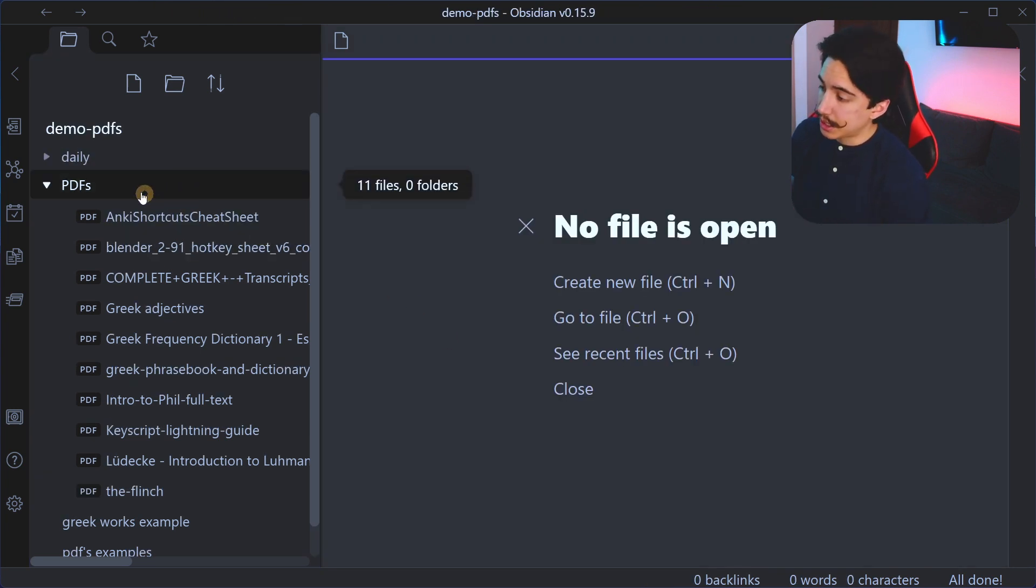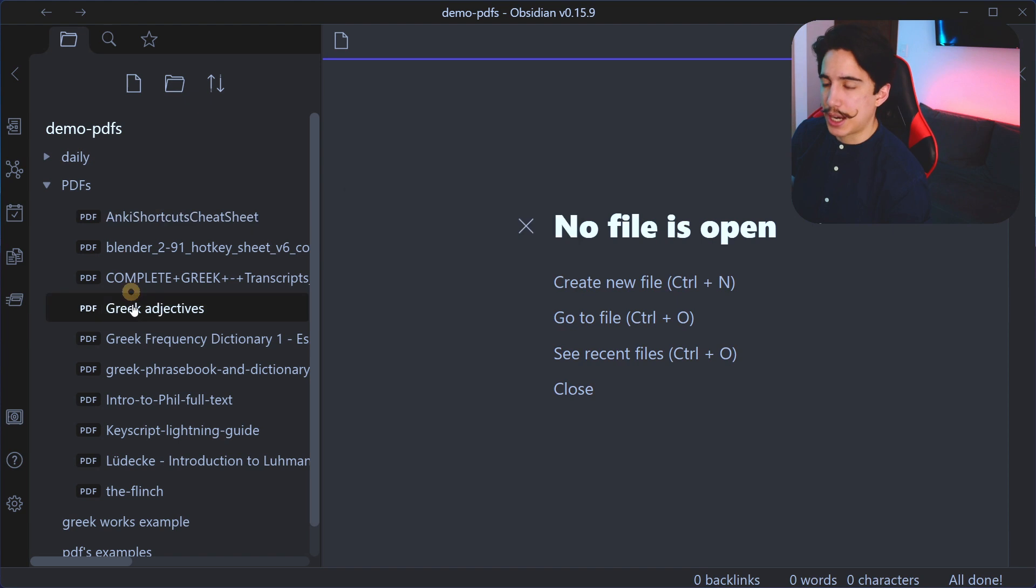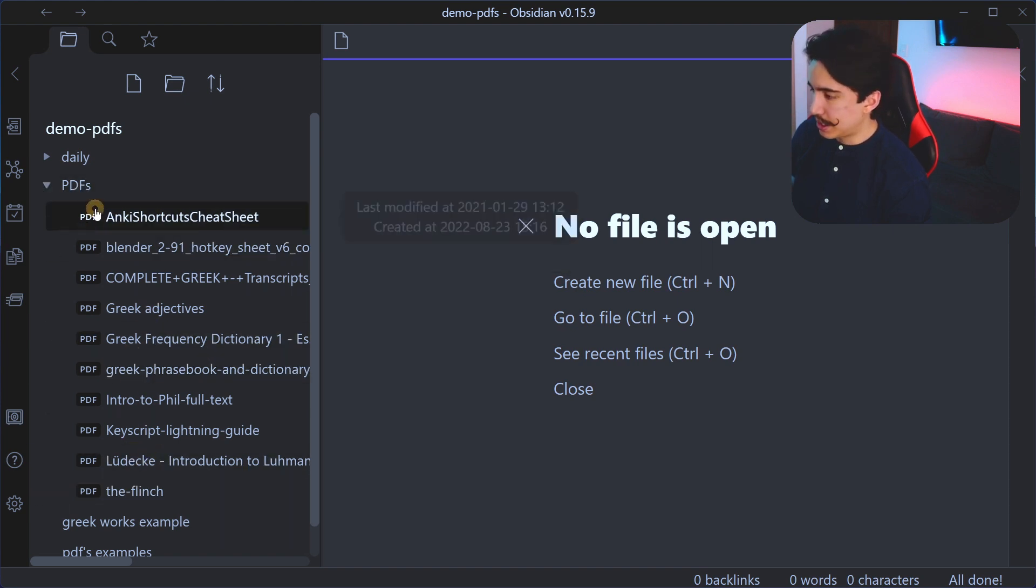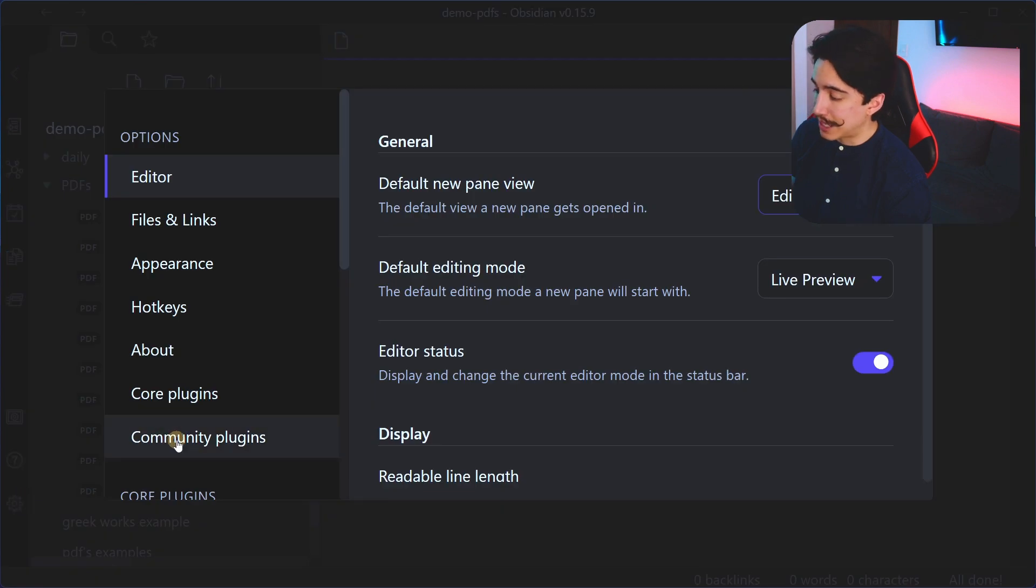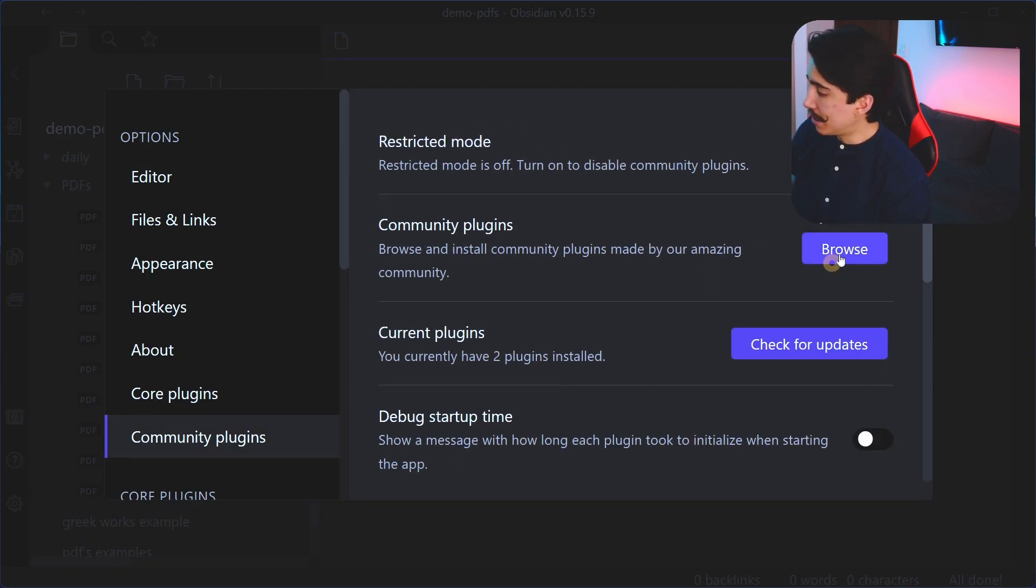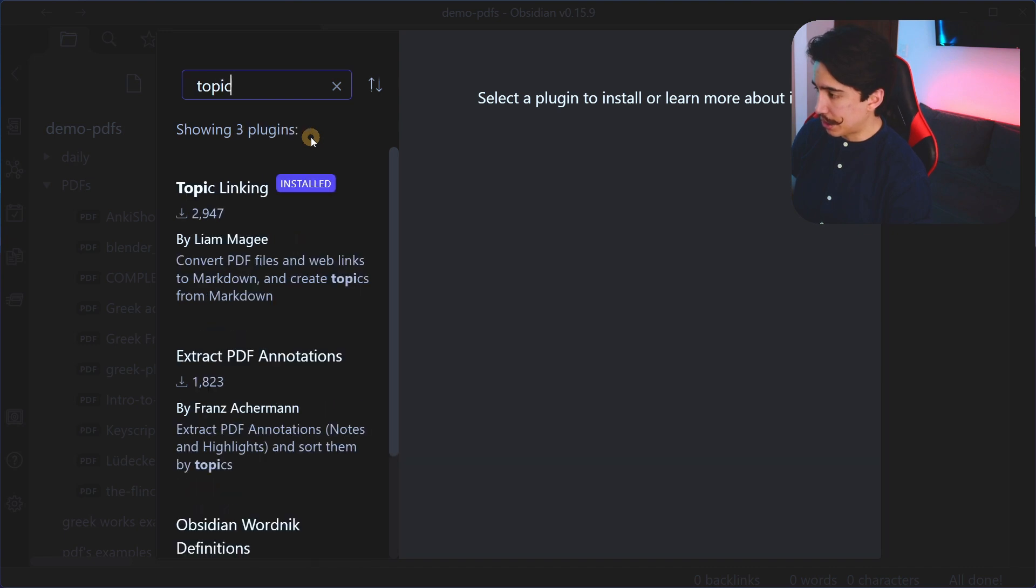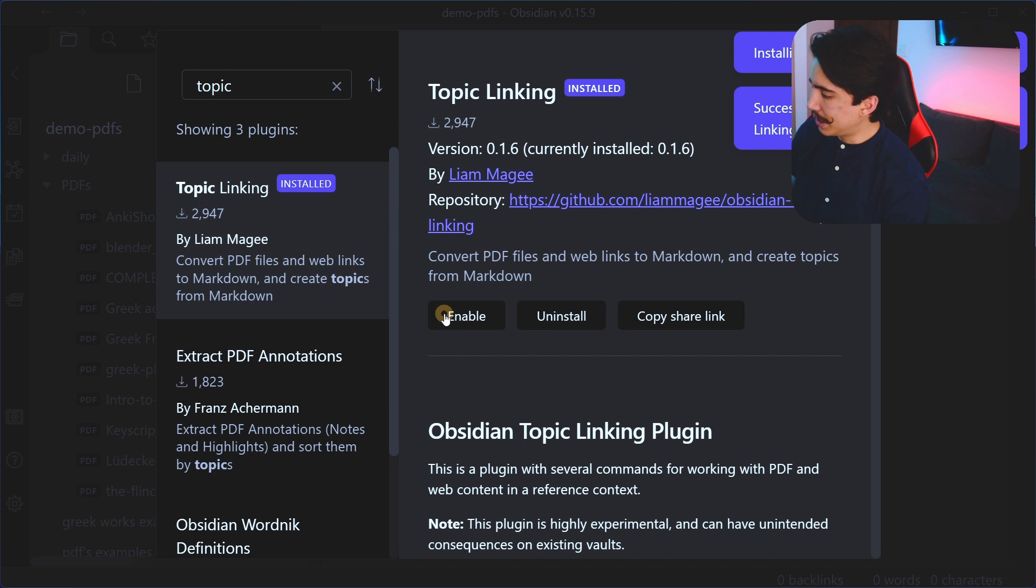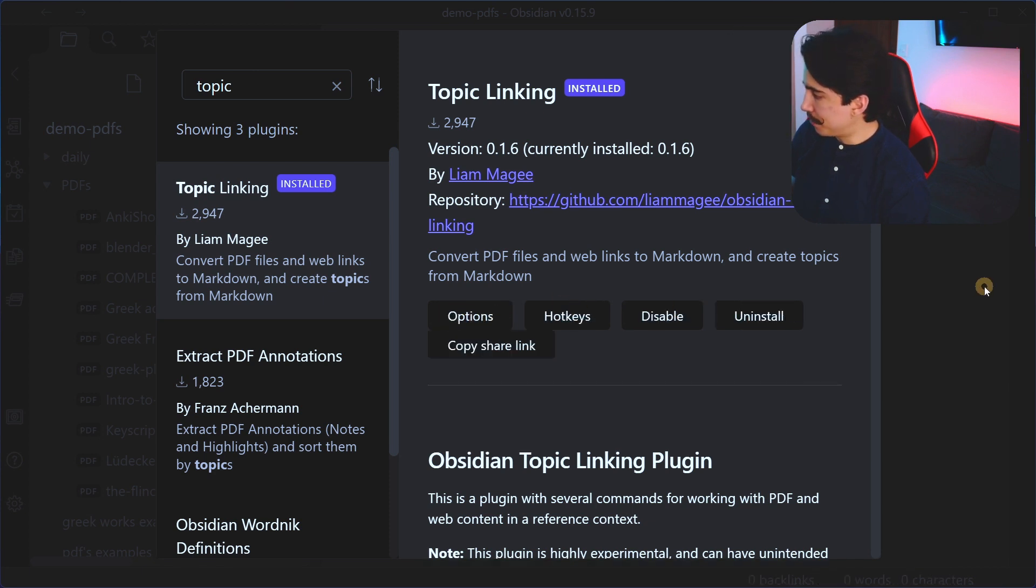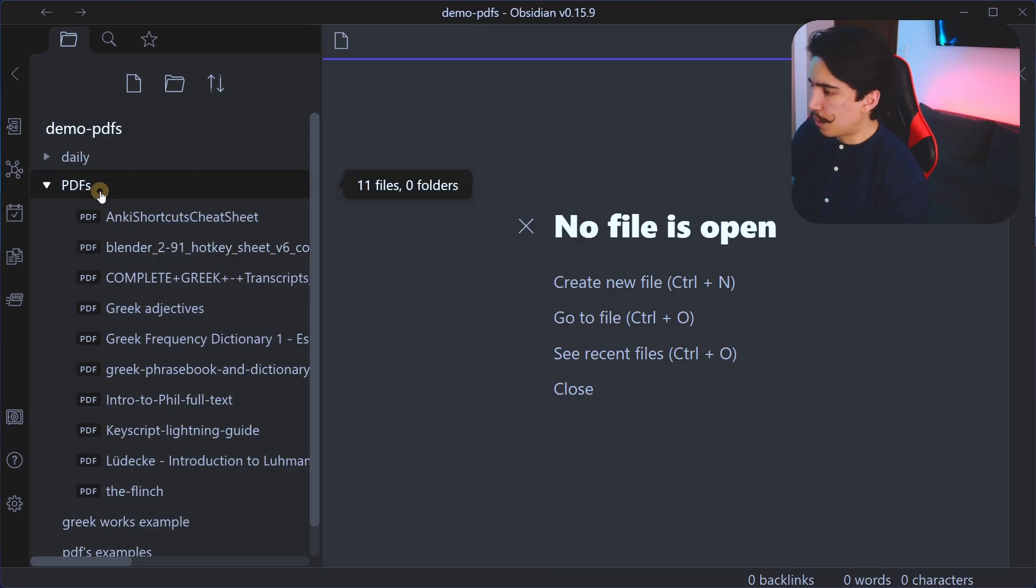Okay, so the very first thing that you got to do is you got to create a folder called PDFs, just like that. You can always change it, but you would need to configure things a little bit, because this is how the plugin organizes things. But I'll show you that. So what you need to do is you need to go to settings, community plugins, and then you need to browse for this plugin. It's actually called topic linking. This one right here, you're going to install it, then you are going to enable it. There we go. And now, well, you could go to options, but right now I'll just show you how it works.